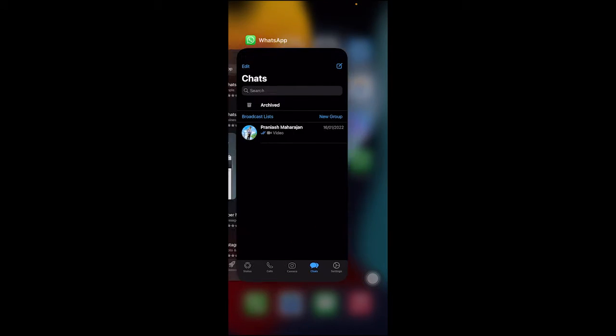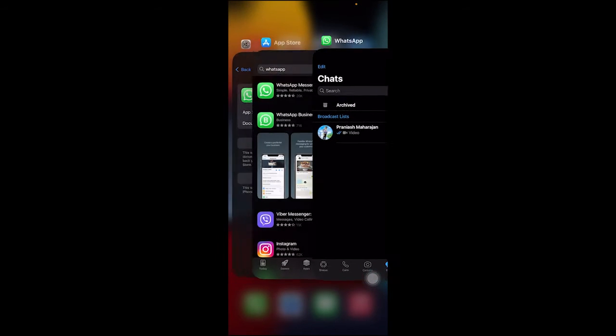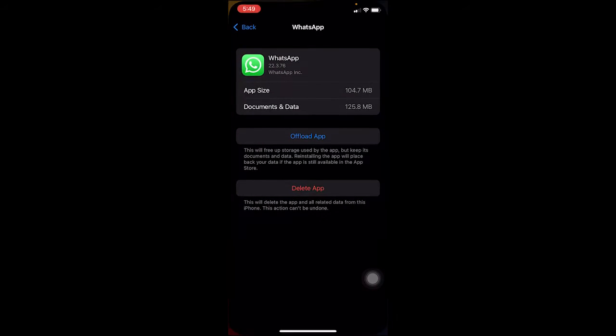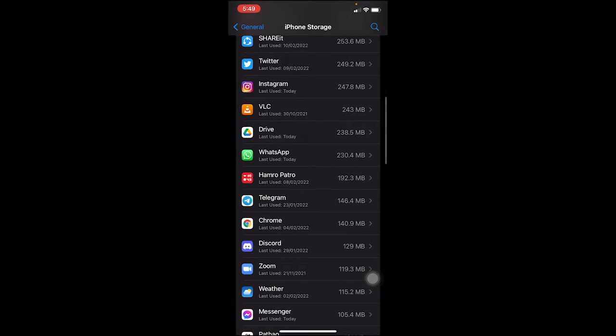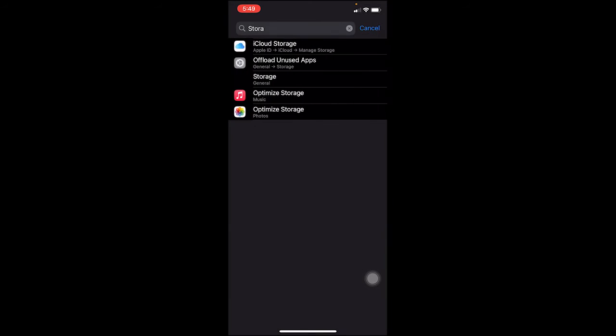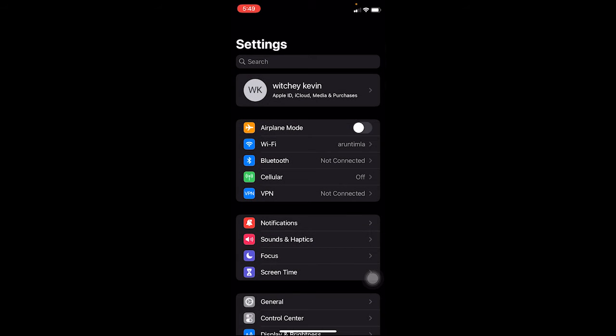First thing you need to do is close your WhatsApp and then go to the settings of your phone. Once you're in the settings of your phone, I'm using an iPhone, so this is the settings interface of my iPhone.